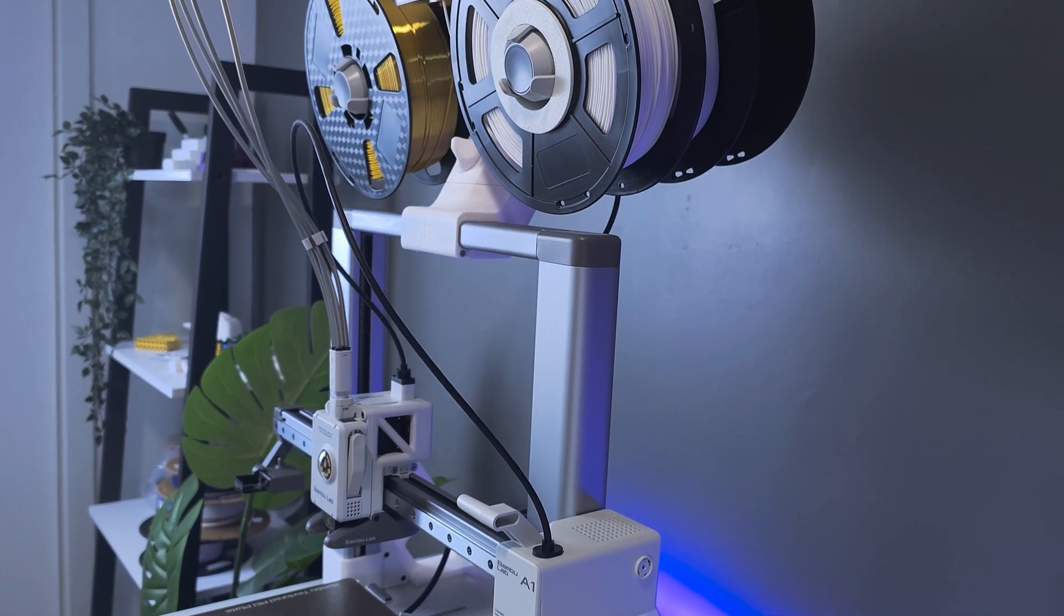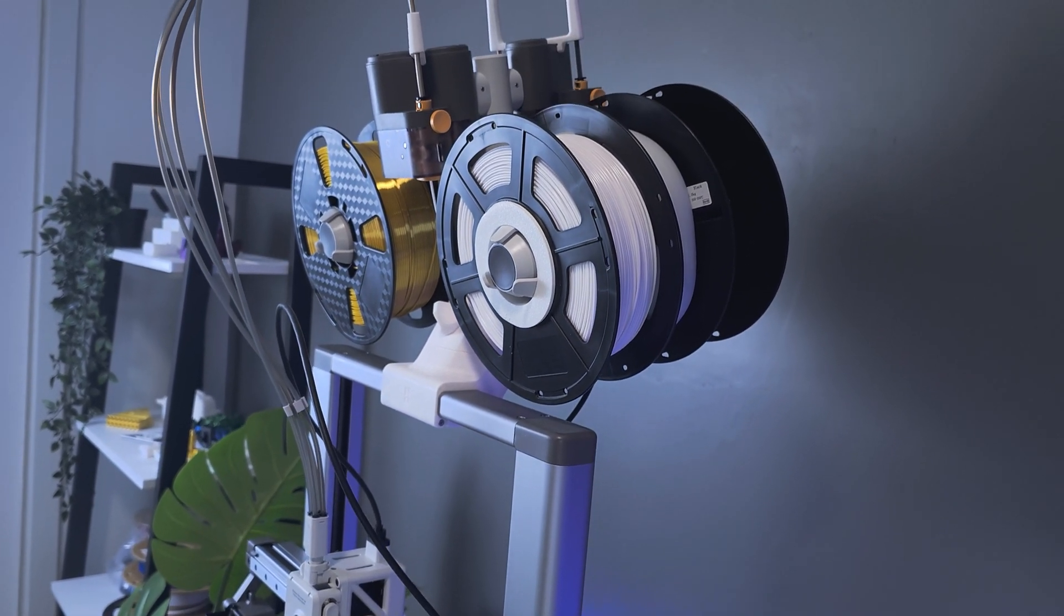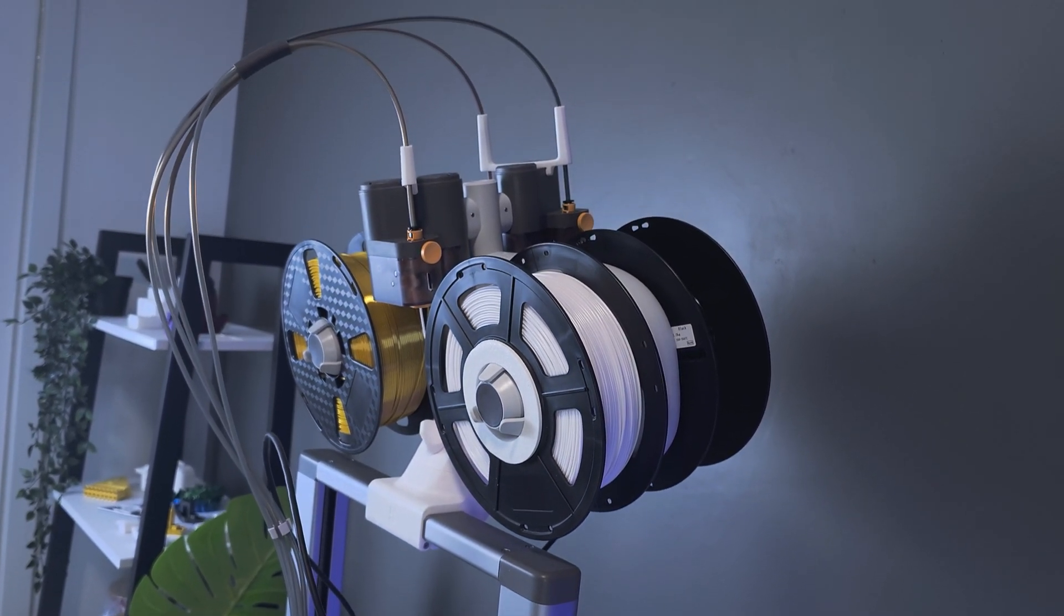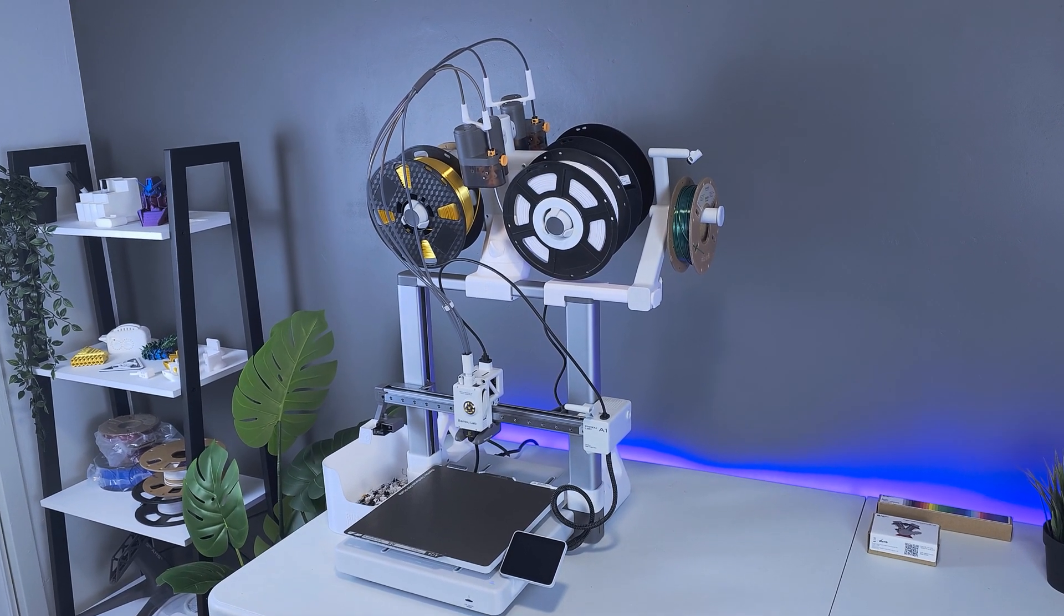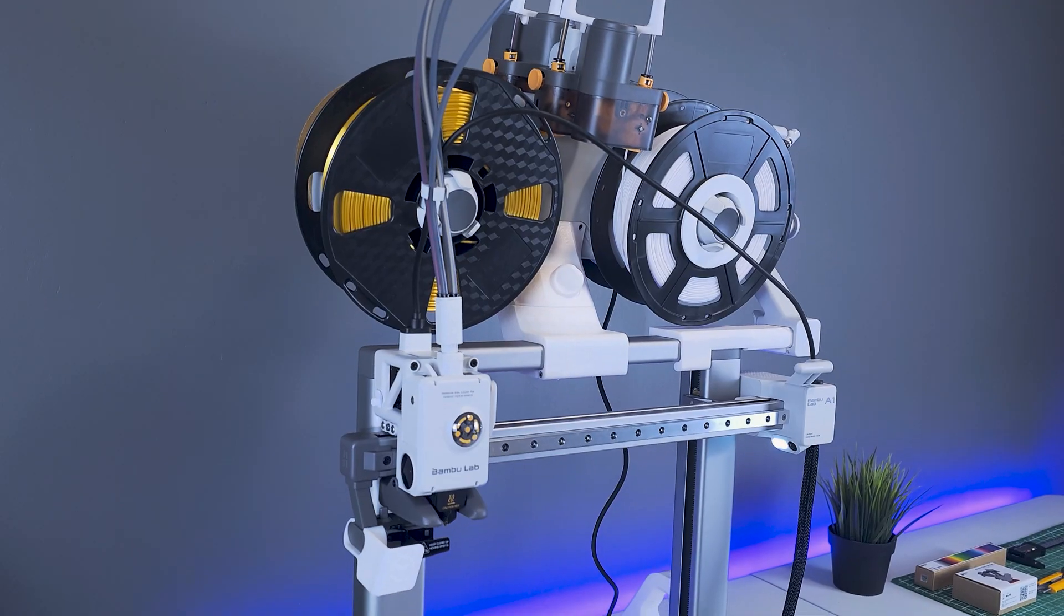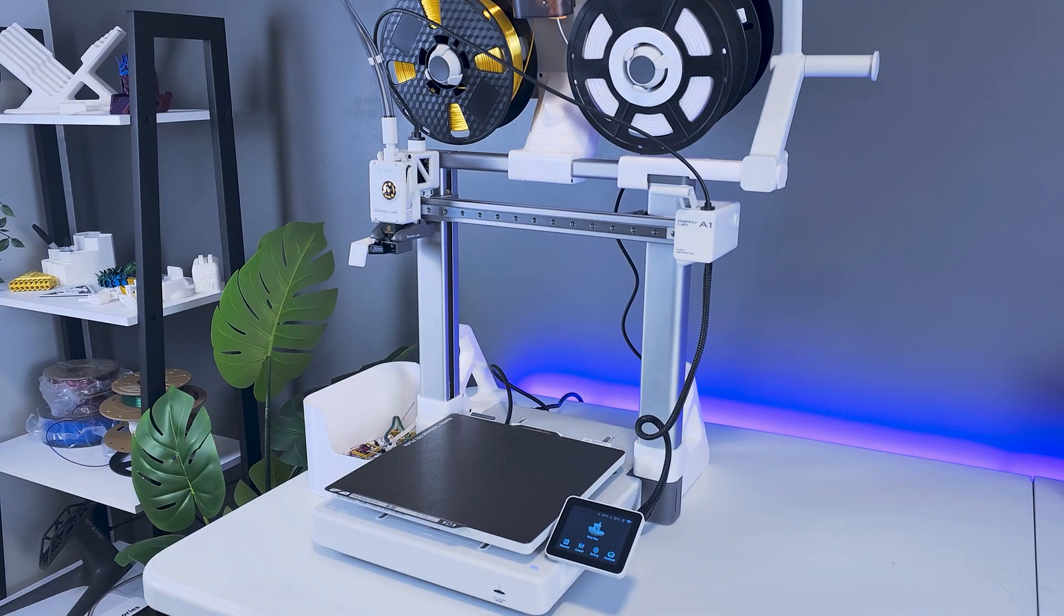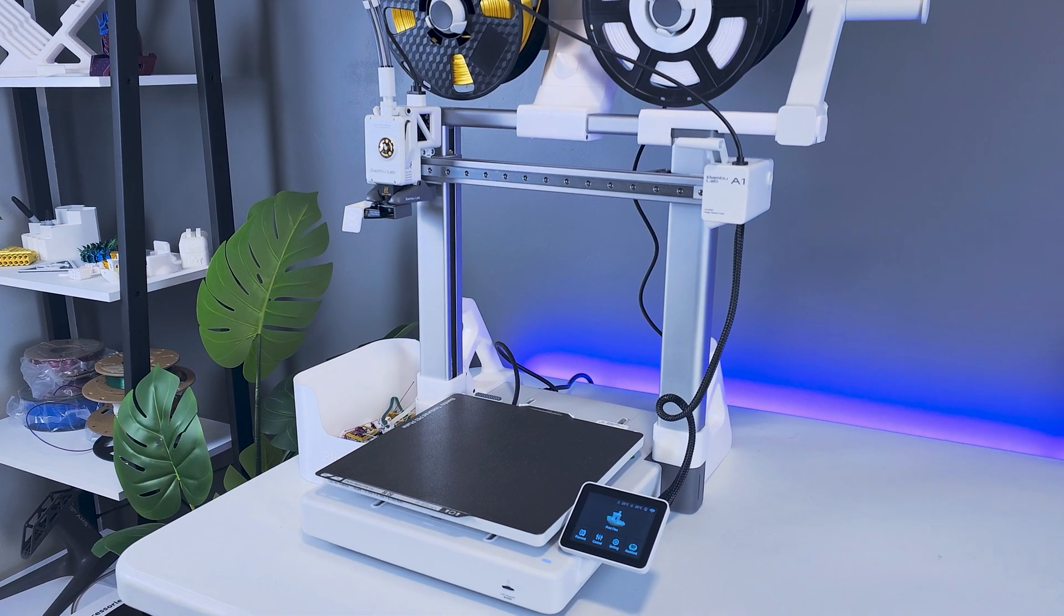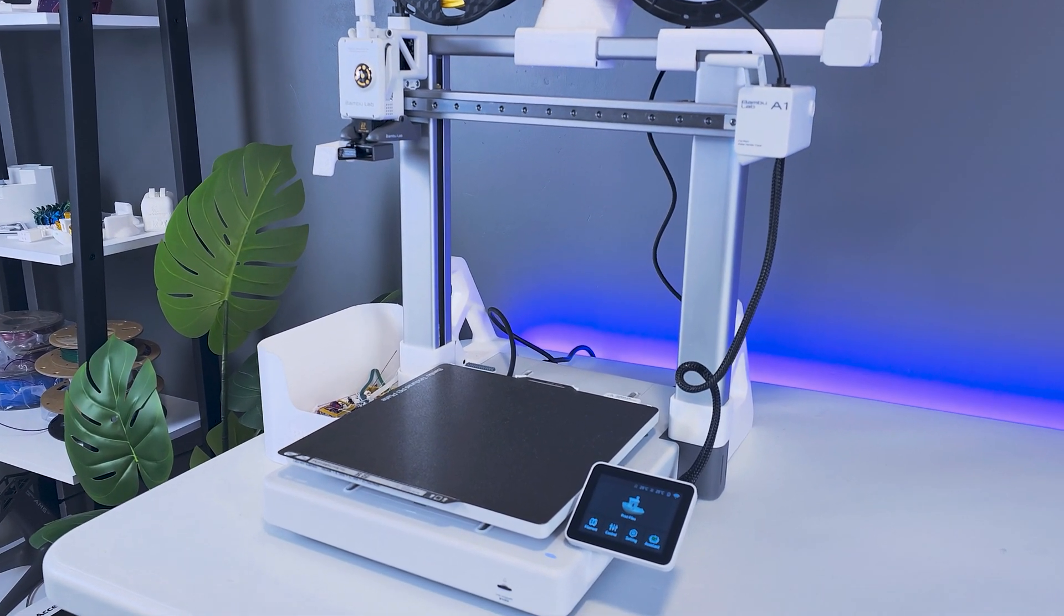So there you have it, a quick yet detailed guide on how to top mount the AMS light for the Bamboo Lab A1. I hope that you found this video useful, and by the way, if you were able to get value from this, please don't forget to like and subscribe to this channel, as well as turn on the notification bell. Links can be found in the video description for any of the resources featured. Thanks, and until next time, see you then.